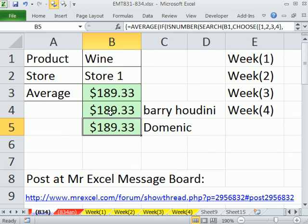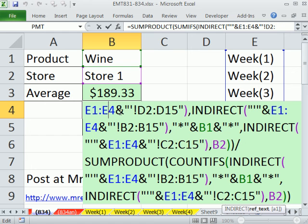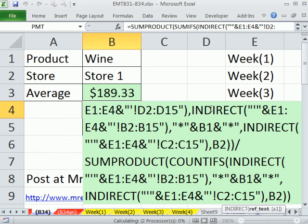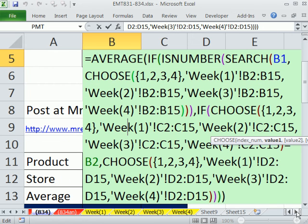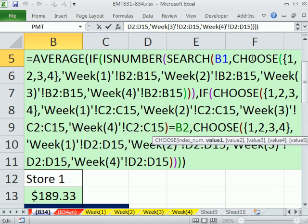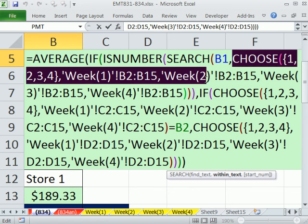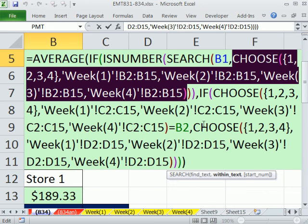That's pretty amazing. The INDIRECT approach is totally beautiful and efficient for mashing together columns across multiple sheets - however, it is volatile. $189.33. The cool construction with the CHOOSE function is totally beautiful for mashing columns together, and then we used it inside of two IFs to finally dump some values into the AVERAGE. I love hanging out at the MrExcel message board. Dominique and Barry Houdini gave us some great solutions here. See you next time.